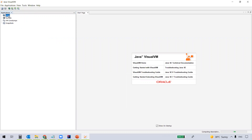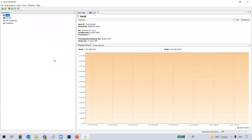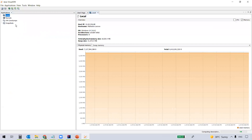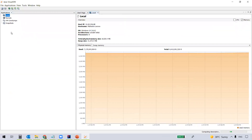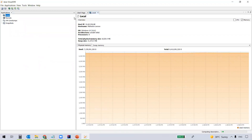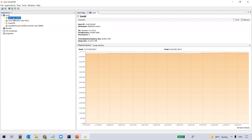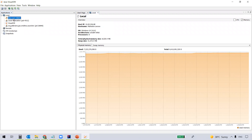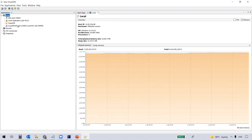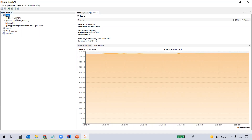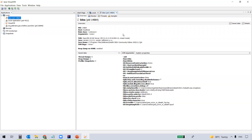You see the tool here, and you see a local node here. All the Java processes or Java applications running on this local machine will be displayed under this node. It actually takes a bit of time, maybe one minute or so — we just need to wait for that. All right, you can see the applications here. You see the IntelliJ IDEA local application, even the VisualVM itself — all these applications got displayed under the local node. Once I double-click on this application, you see something on the right side. So let's see what it is.